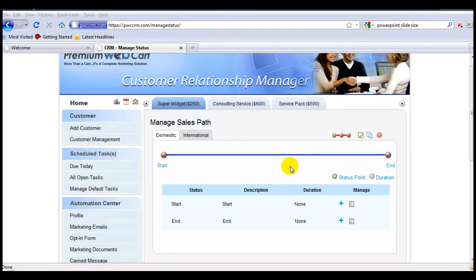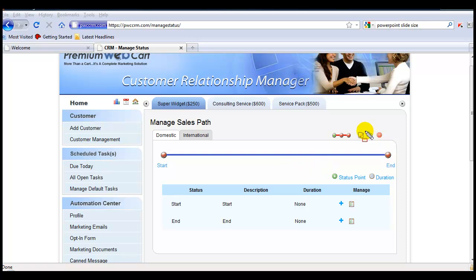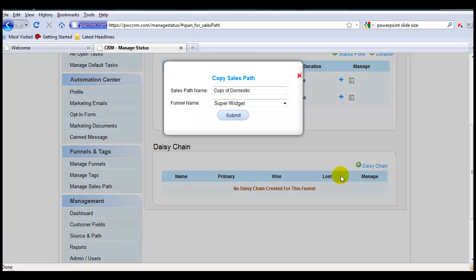And here's a handy feature that you can use once you start to build up a sales path that has a lot of automated tasks in it. All you have to do is come here to this icon, click on it, and you can copy this sales path from this funnel to any other funnel. This can be a huge time saver when managing your sales paths within your funnels.